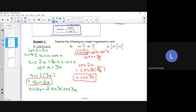Is it getting a bit better now? Right now we're just simplifying to give a single trigonometric expression. The next ones we're going to start using the Cartesian plane in terms of finding points and angles related to the double angle formula.